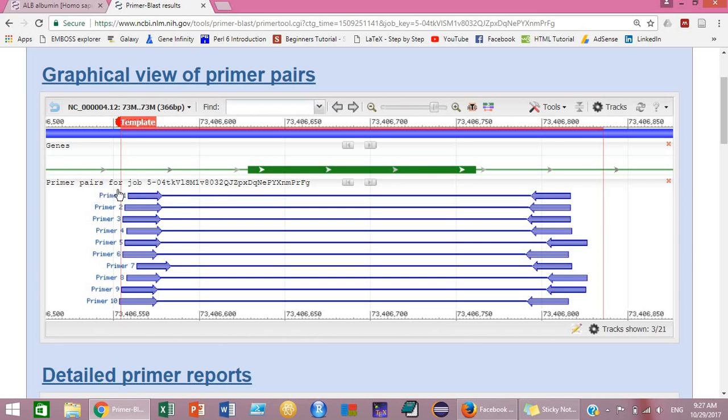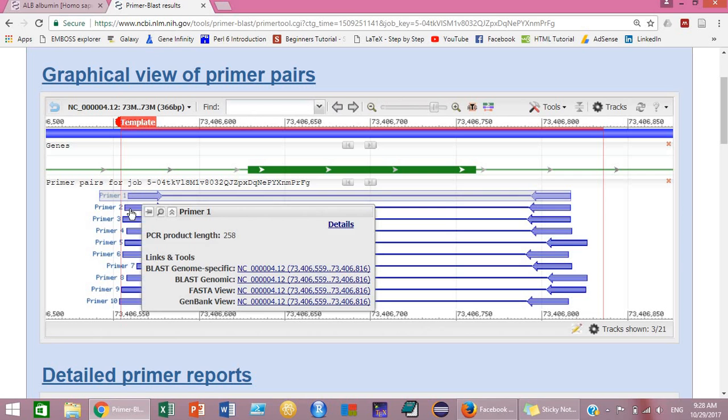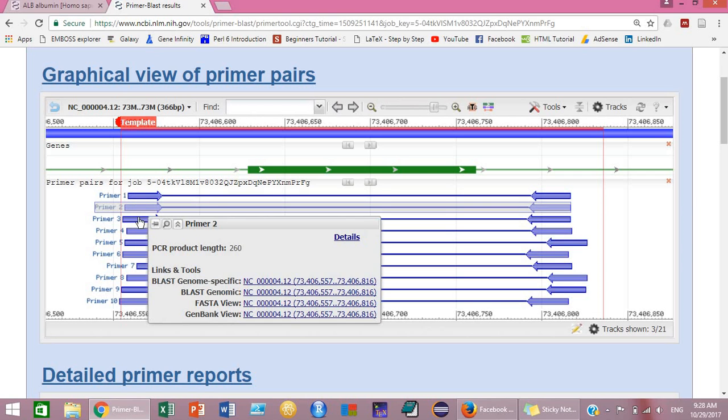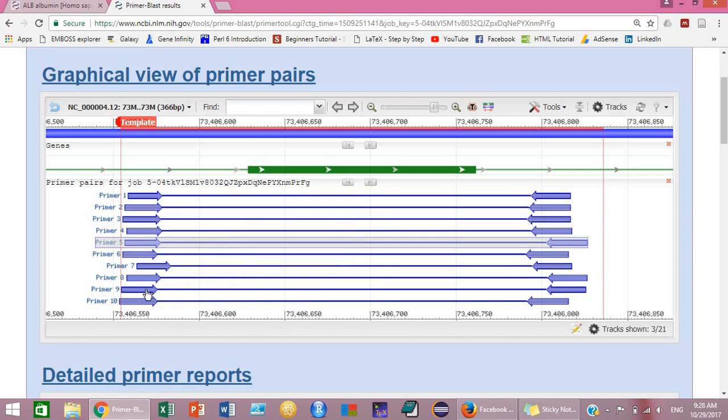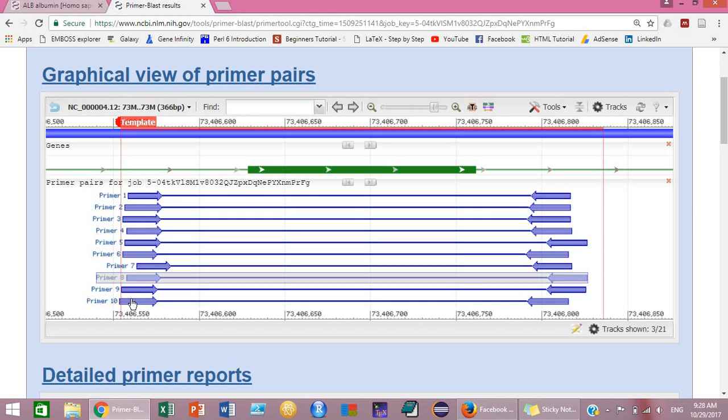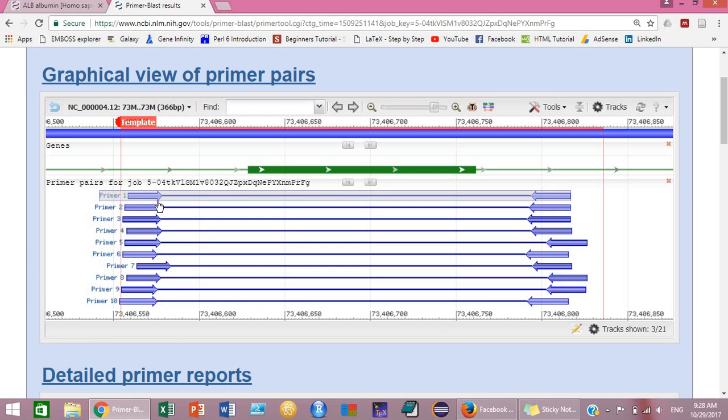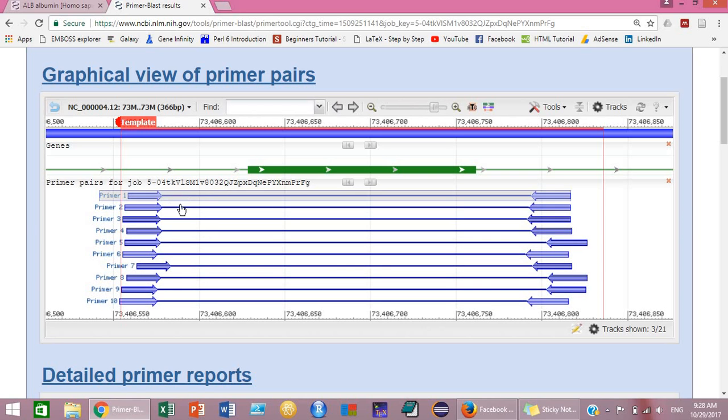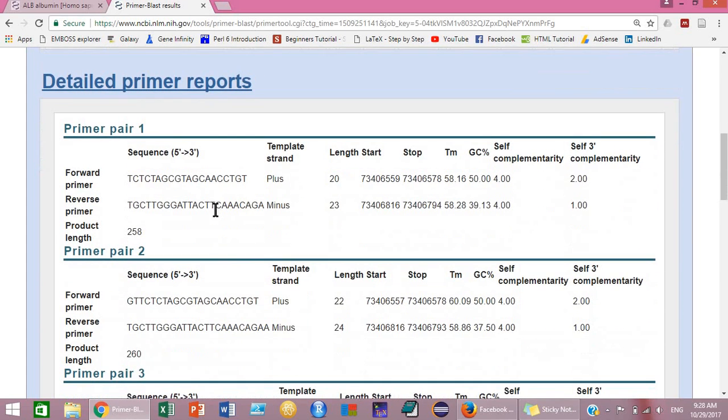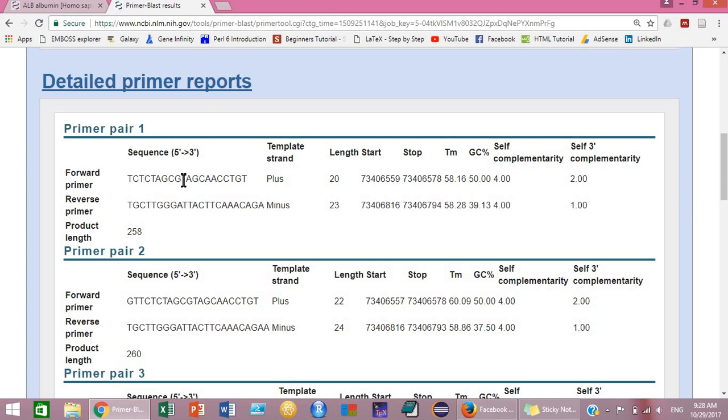Similarly, you can select primer pair 2, 3, 4, or any other primer pair. Here they have prepared 10 primer pairs. If you want to see the sequences of these primers, then you can see them below this graphical view in the tabular view. In the tabular view you can see primer pair one. These are the sequences for the first primer pair.